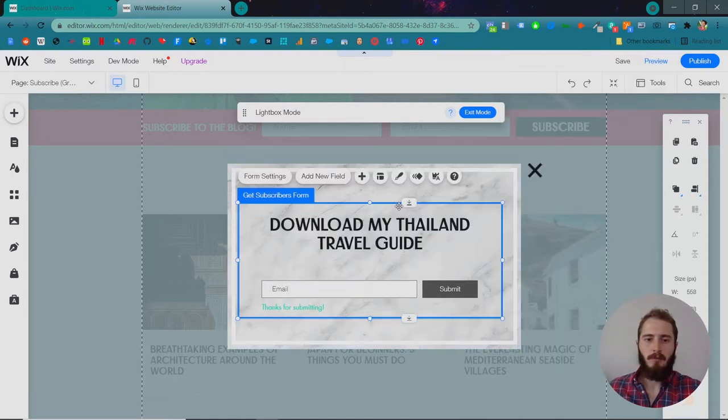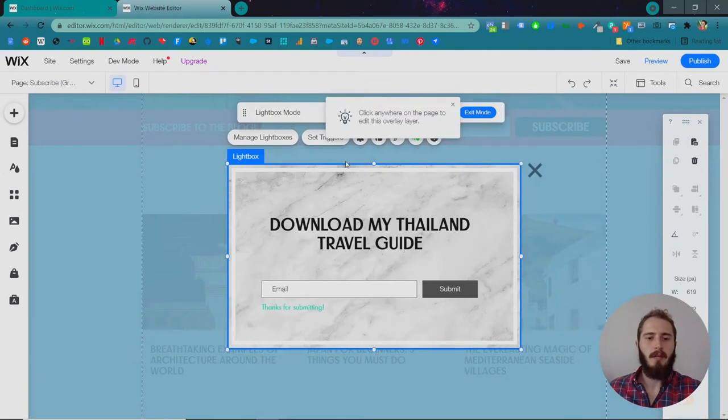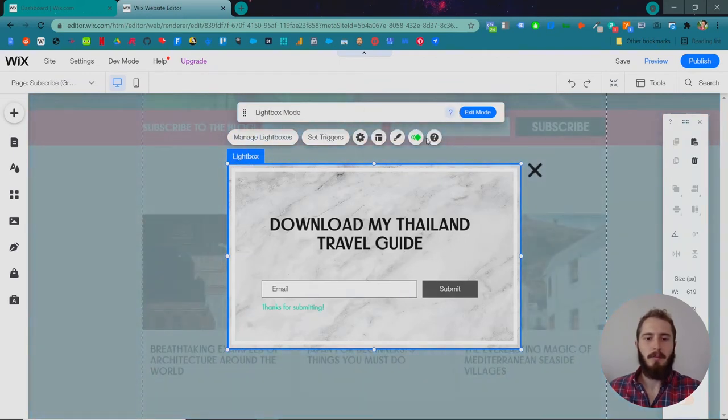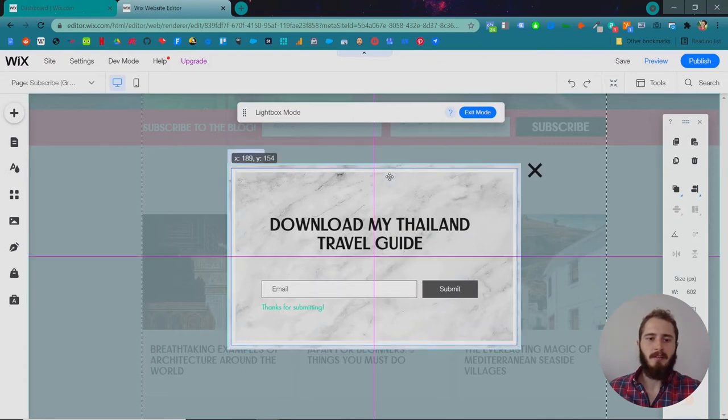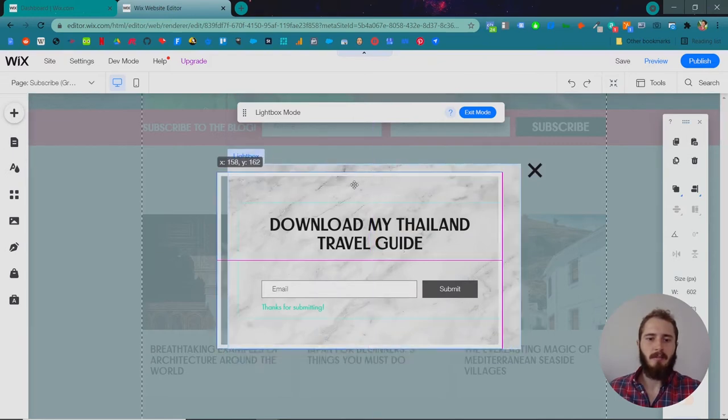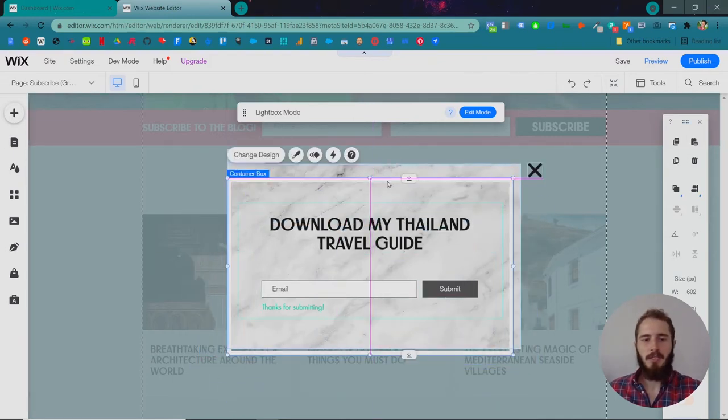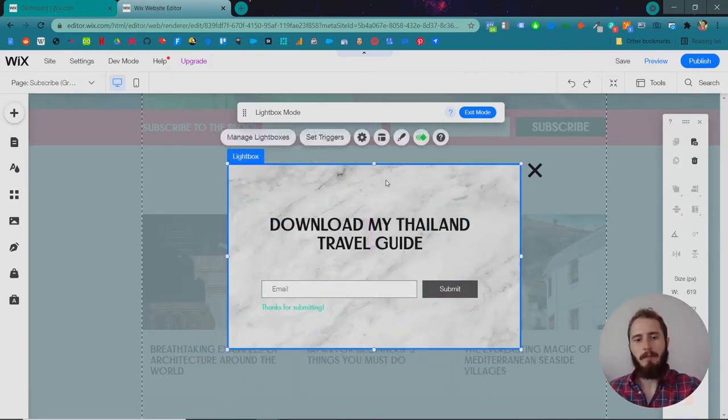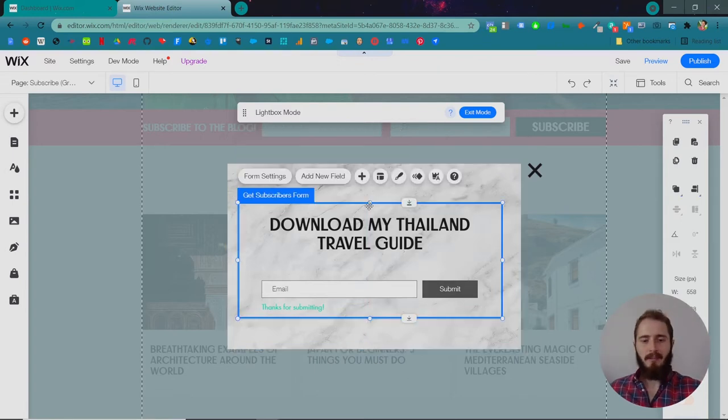Okay, so we're just going to do a little bit of designing. There's a few different elements within this popup. There's the actual lightbox itself with its own set of options. This one in particular has a container box that we don't actually need, so we're going to delete it. And then we have the Get Subscribers form that's actually collecting the emails.